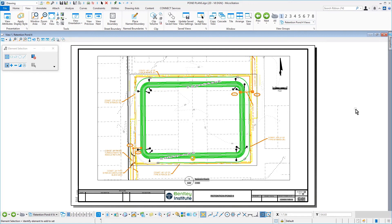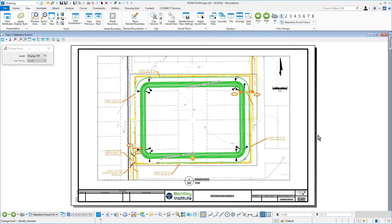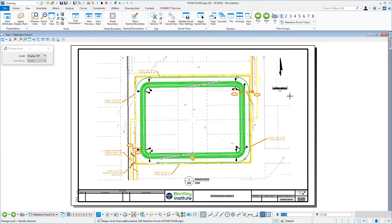Next, right-click and hold to bring up the contextual menu. From here, select Level Off. Issue a data point on the name boundary, hence turning off the level.